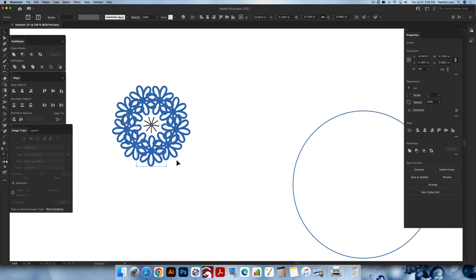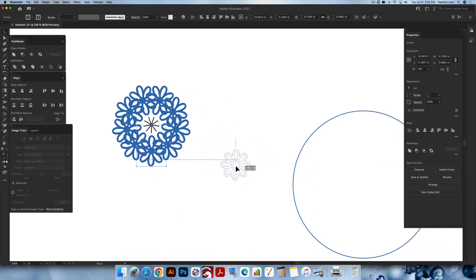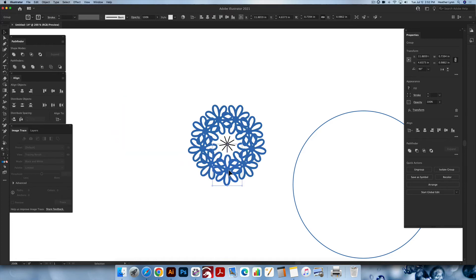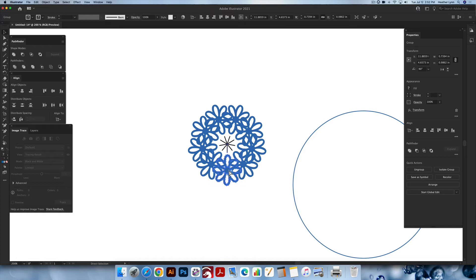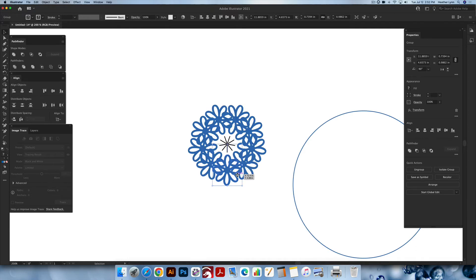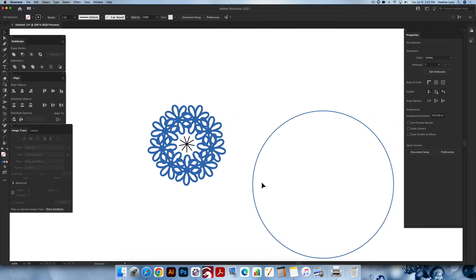Right now in this transformed state, you can only see the original floral and the first line — the rest are technically an illusion until we expand the appearance later. Laser owners, do not skip the expand appearance step at the end. If you check the design in Outline Mode (Command+Y or Control+Y), you'll lose all the other copies. Preview mode — Outline mode — Preview mode. I'll show you how to fix that and edit the design further.